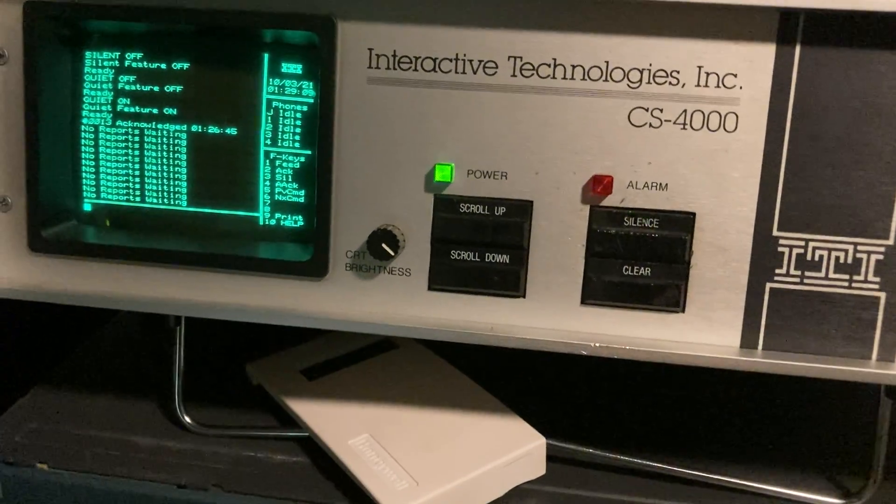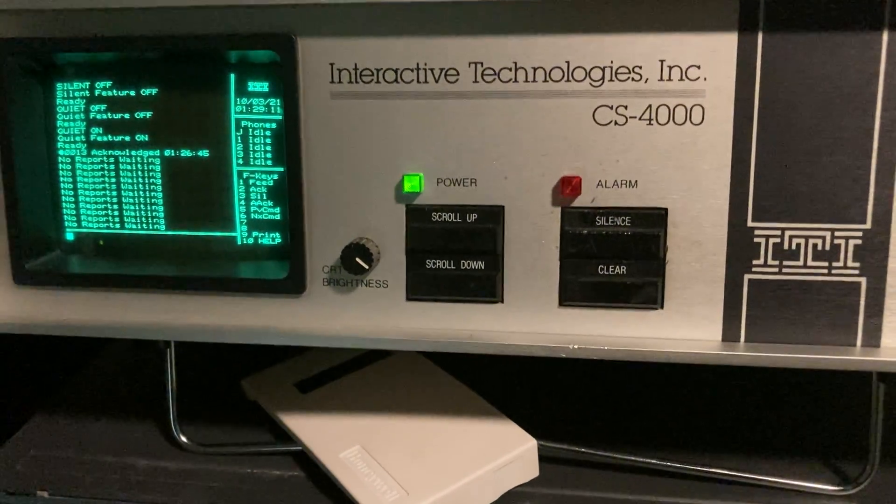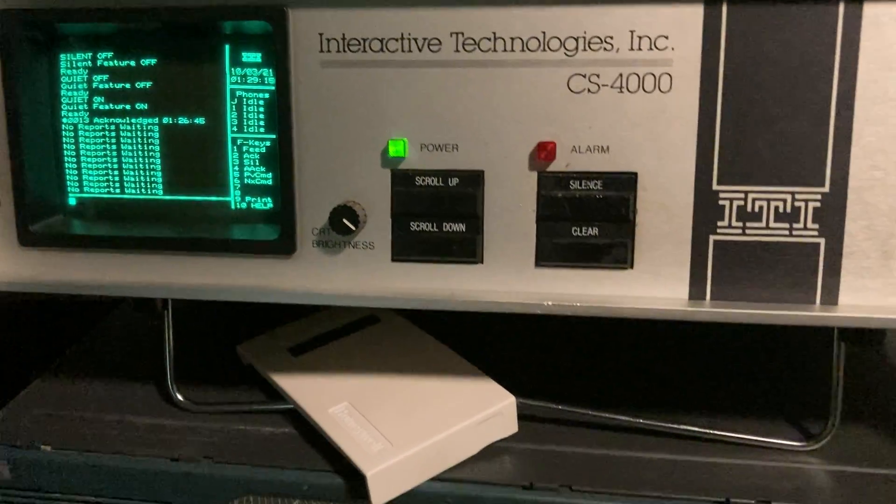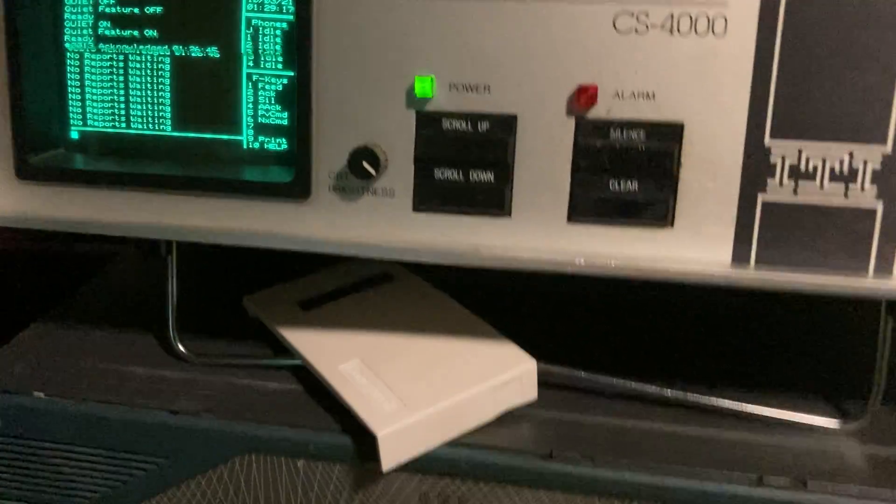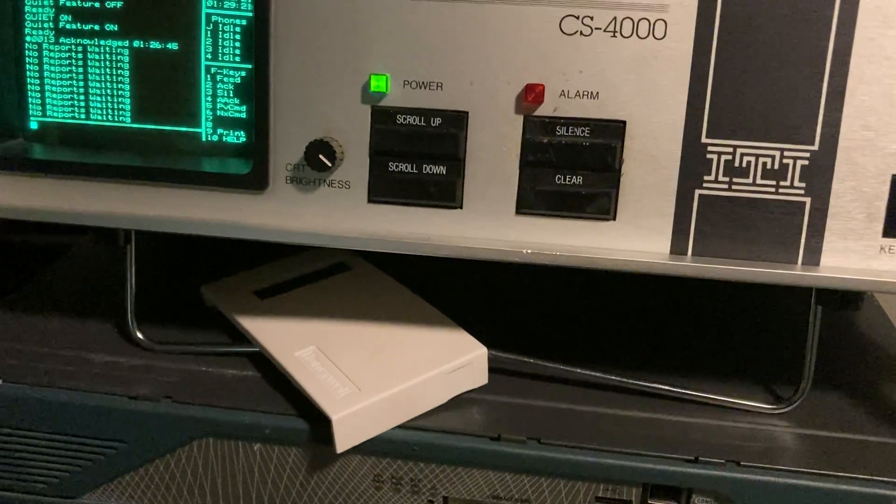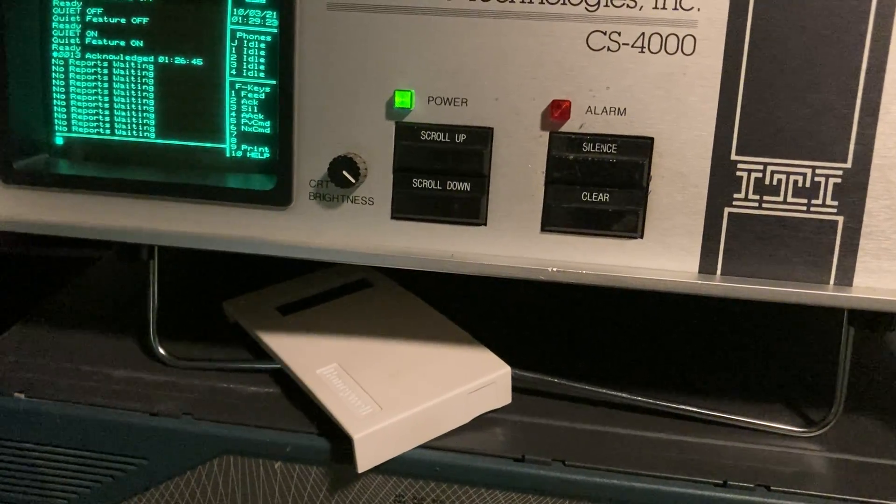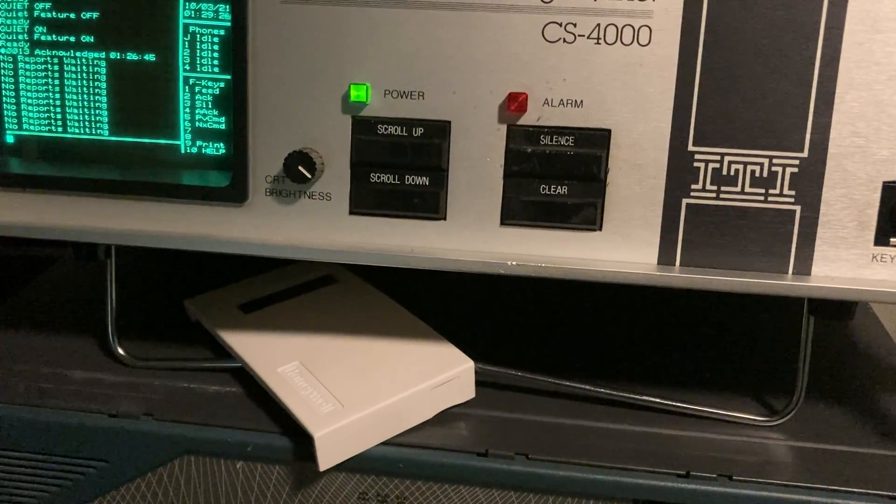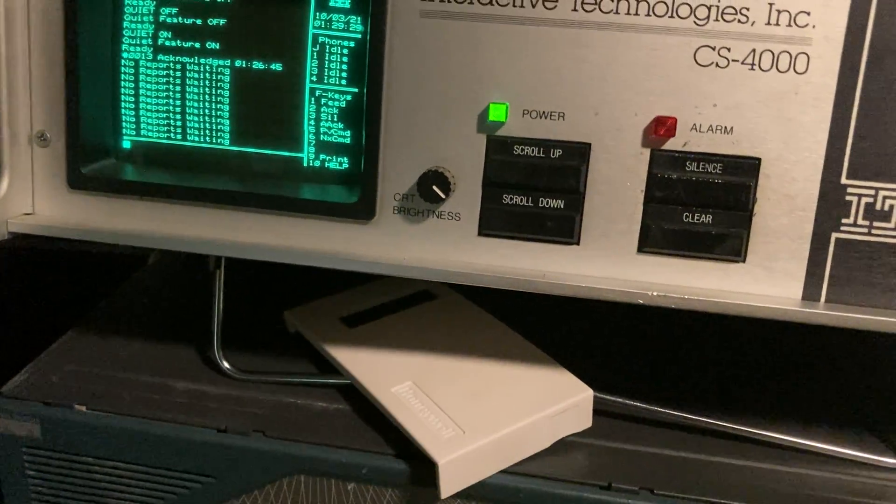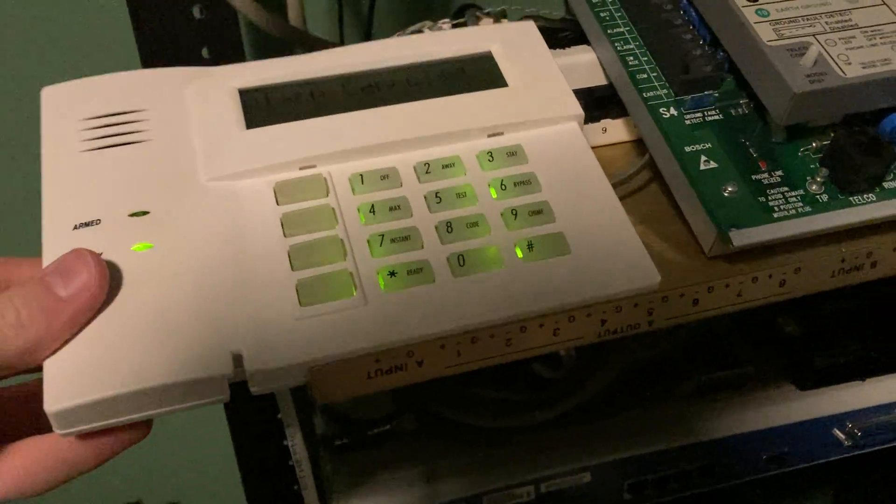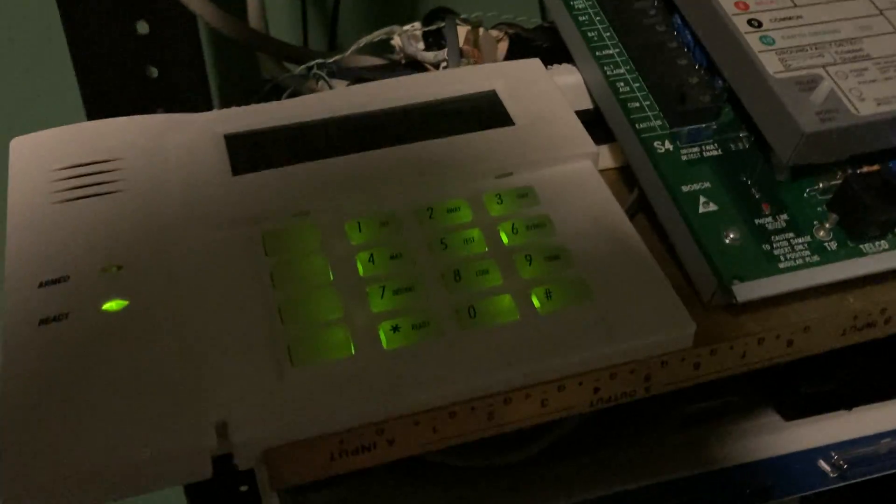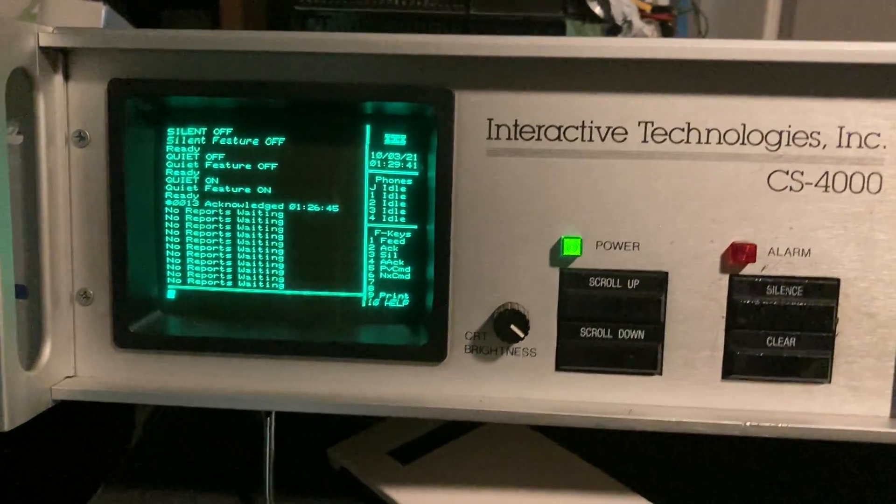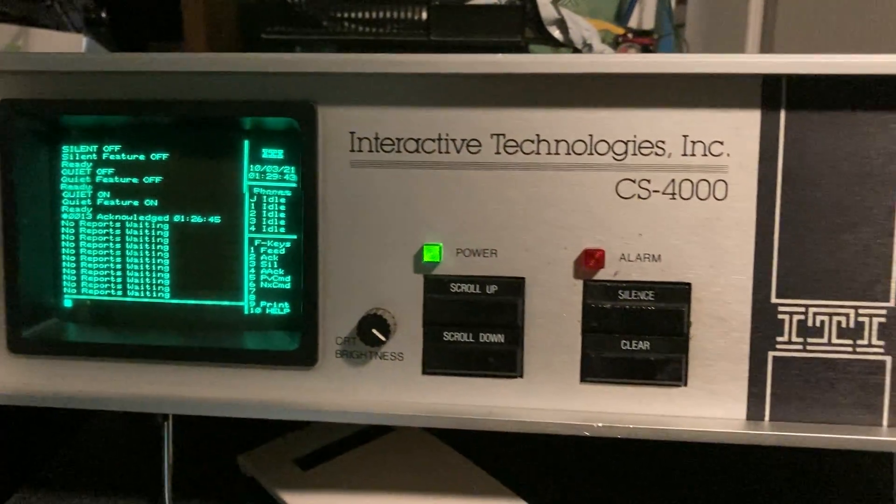Now obviously it's also an alarm receiver. It supports Radionics BFSK format, the ITI format that uses a modem, and several pulse formats including the extended ones and 4 plus 2 and 3 plus 1. So we're going to be demonstrating 3 plus 1, and here's the panel that's going to be reporting, this Vista. Well that's just a keypad for it but it's hooked up and it's using 3 plus 1 format.